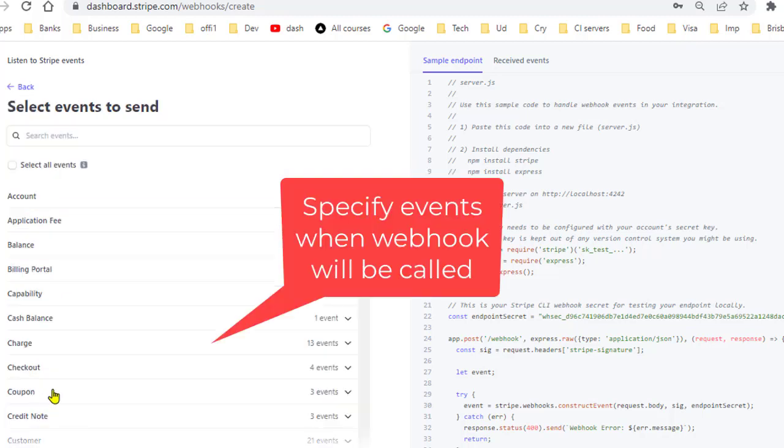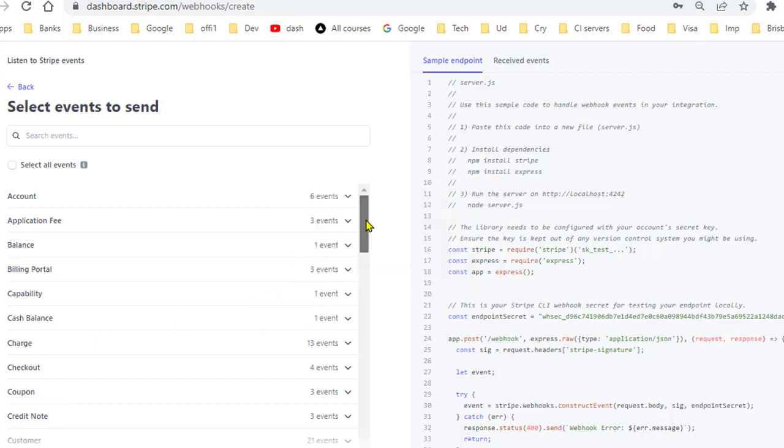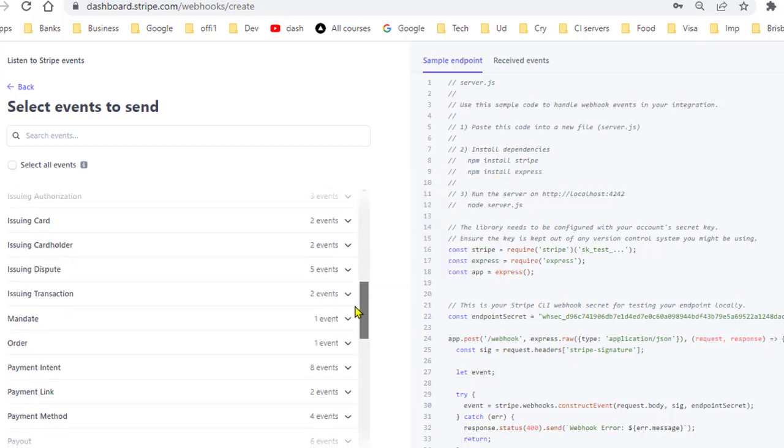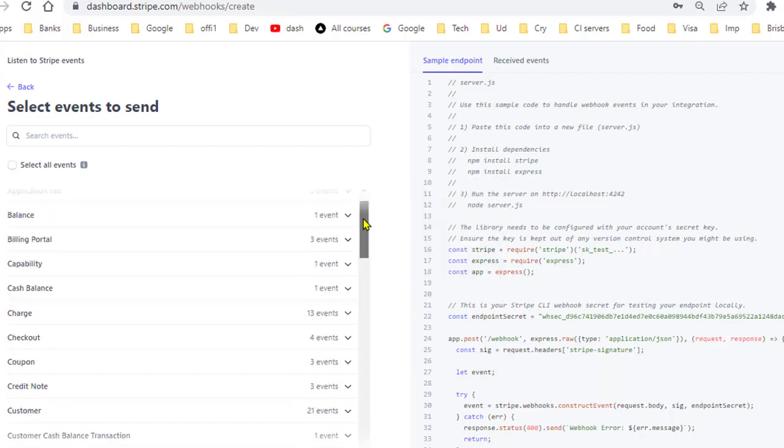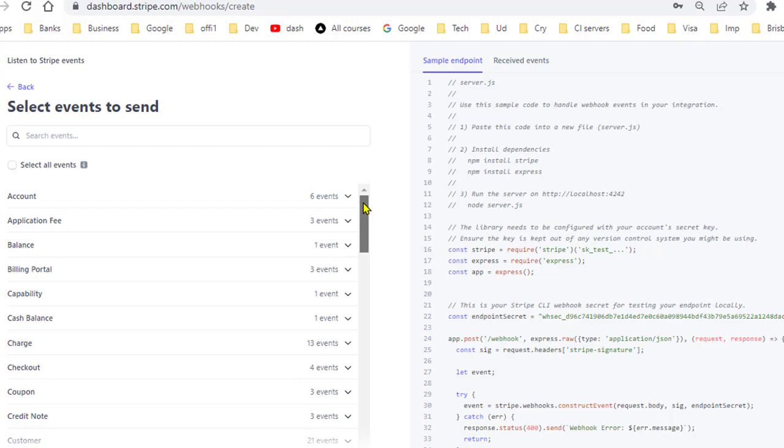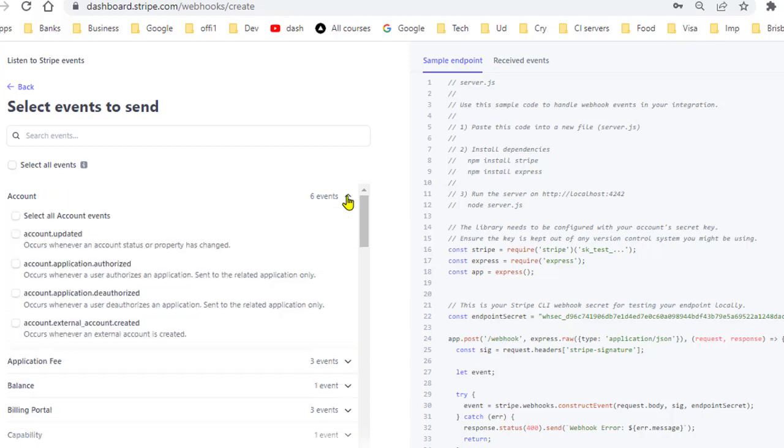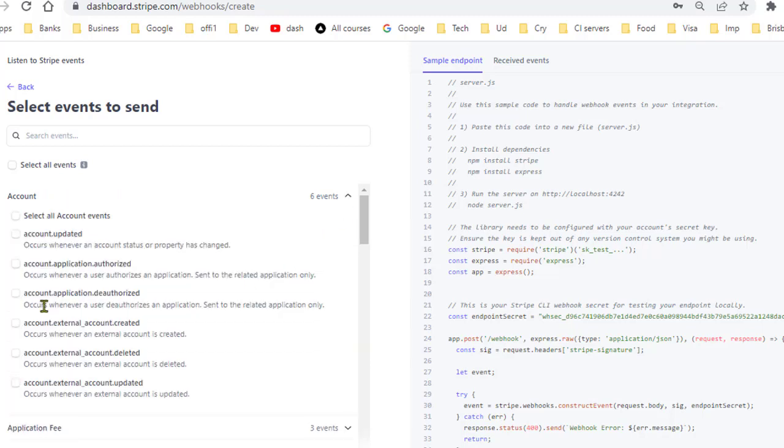You have to select when that endpoint has to be called. There are different types of events and they have grouped these events based upon the object. For example if you want to handle the events related to account, just expand here and you can see the types of events that can happen related to the account.